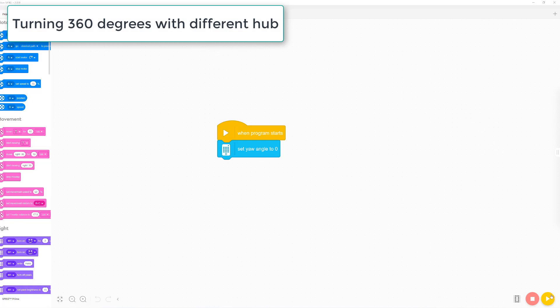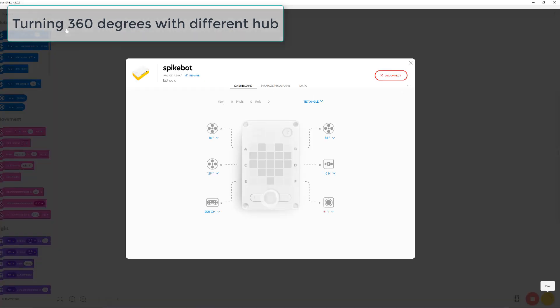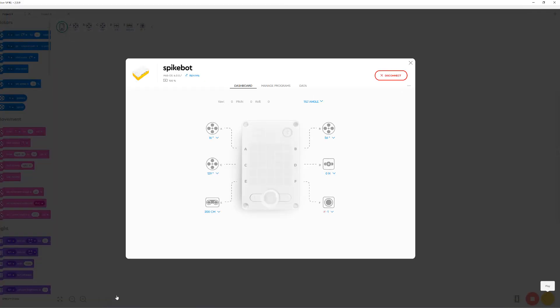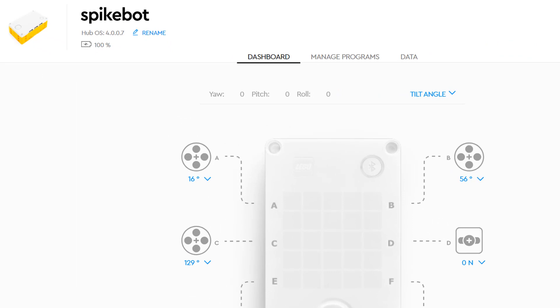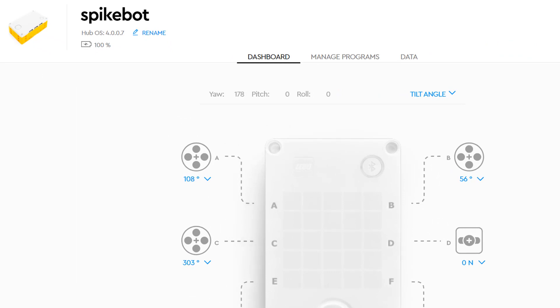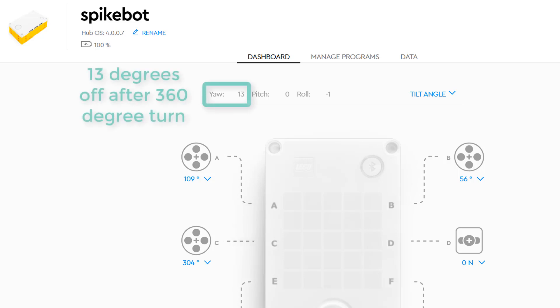Now let's try this with a different hub and see if we can experience the same issue. When turning this hub 360 degrees, I get an error of 13 degrees. It turns out that this error between hubs is very inconsistent, ranging anywhere from 1 degree up to the 13 degrees that you see here in the hubs that I tested.